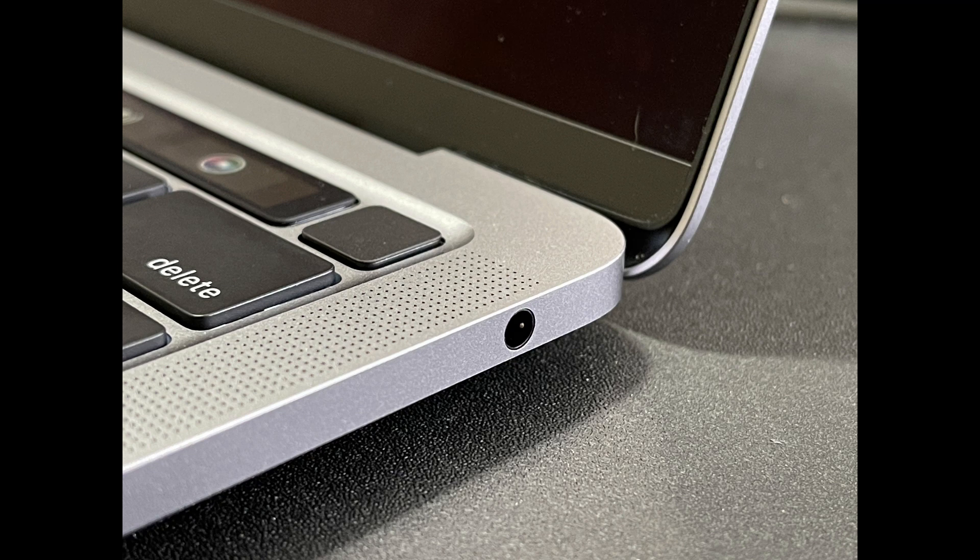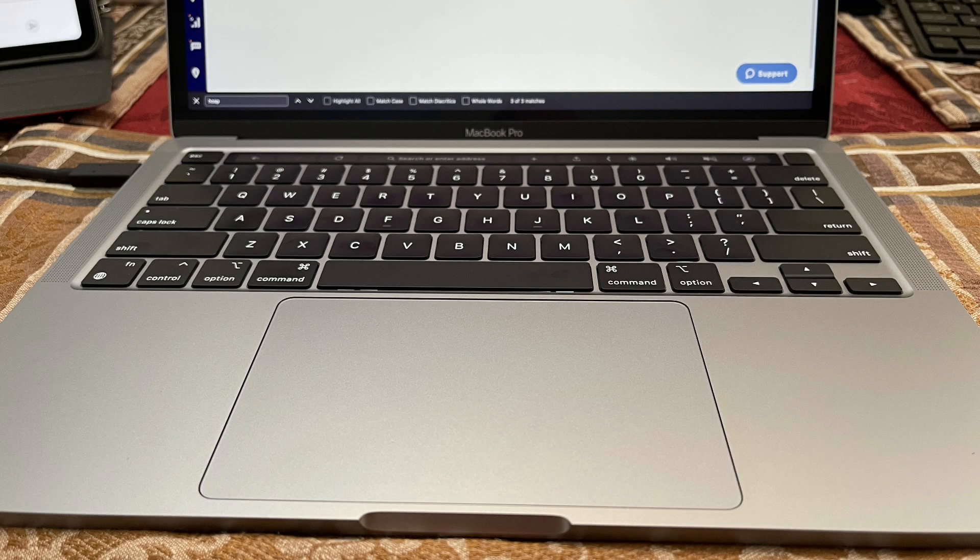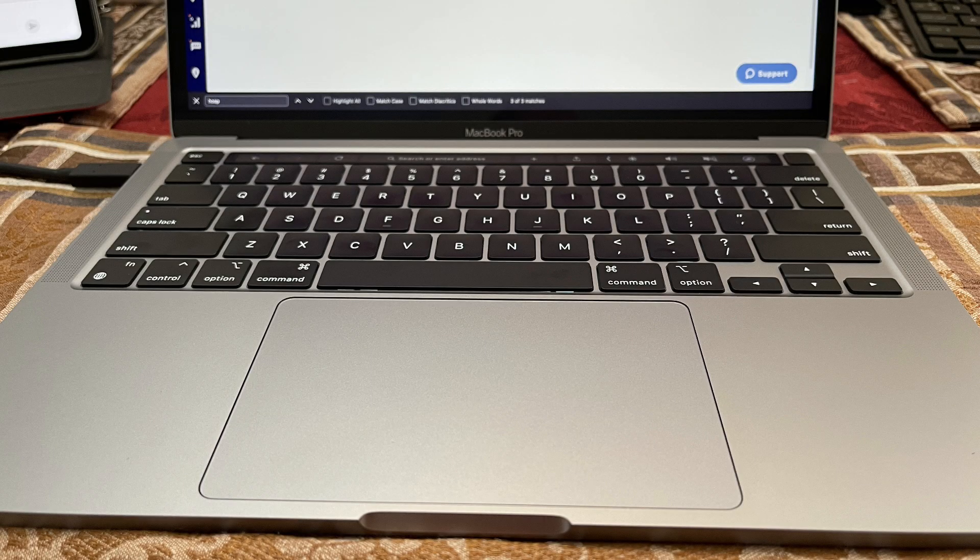At first I thought maybe you could get by with the DAC that's built in if you ran that jack into another headphone amp just to give you more power, but some observations I'll talk about in a minute make me question that.